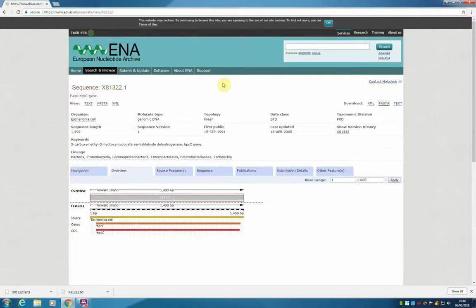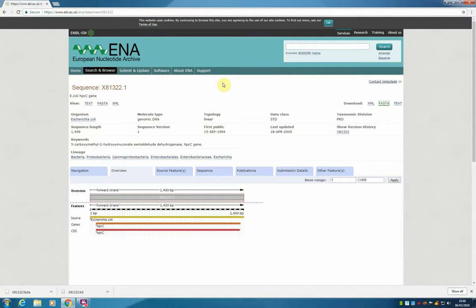In this demonstration, we have shown you how to search for a gene entry using NCBI and ENA, as well as to download the sequences into your computer. If you have any comments, please leave them on the comment section below the activity. We hope you've enjoyed this demonstration and hope to hear from you soon.